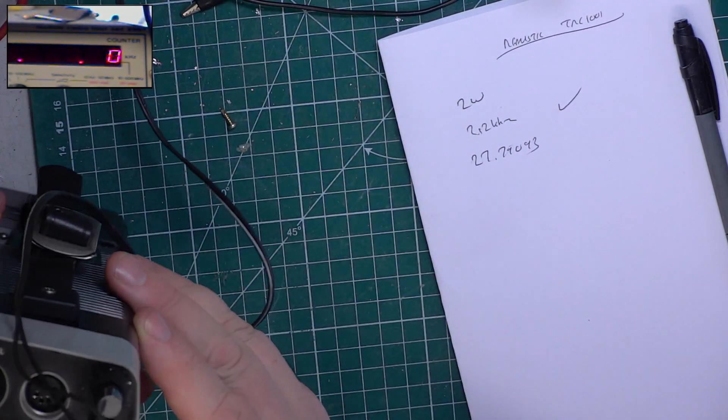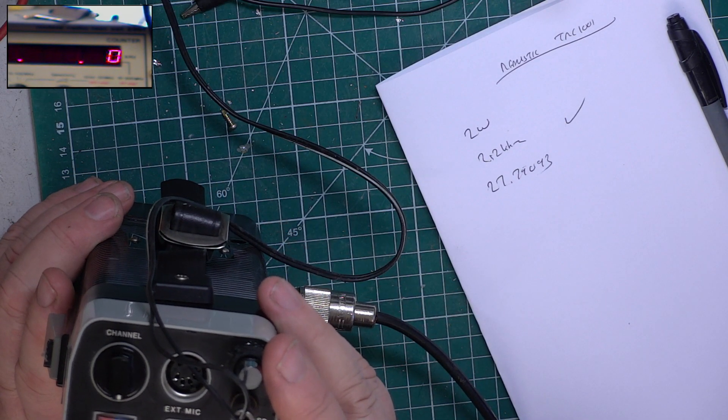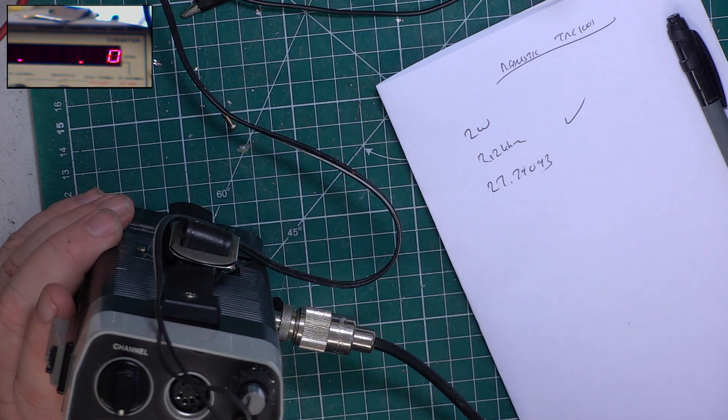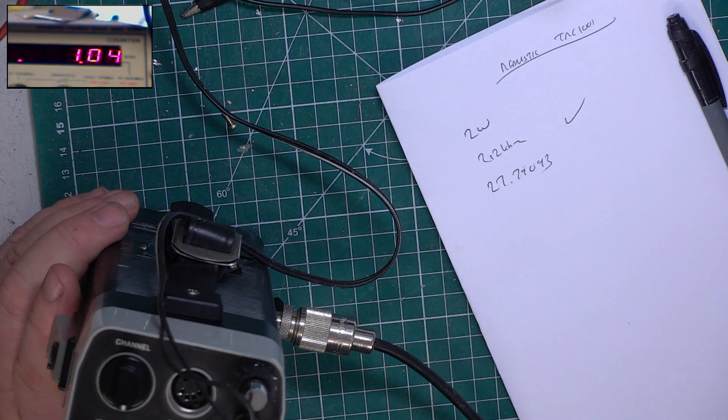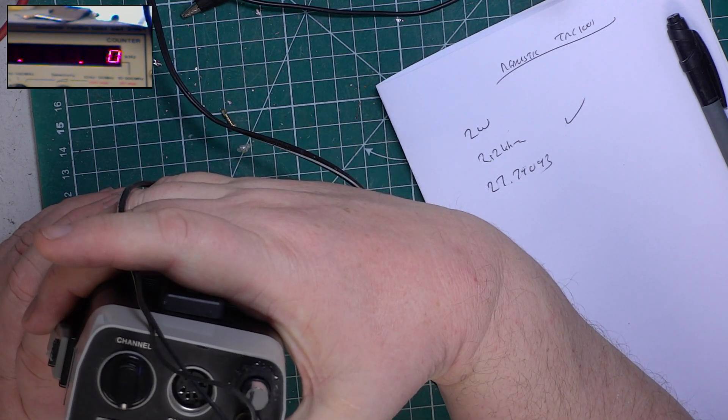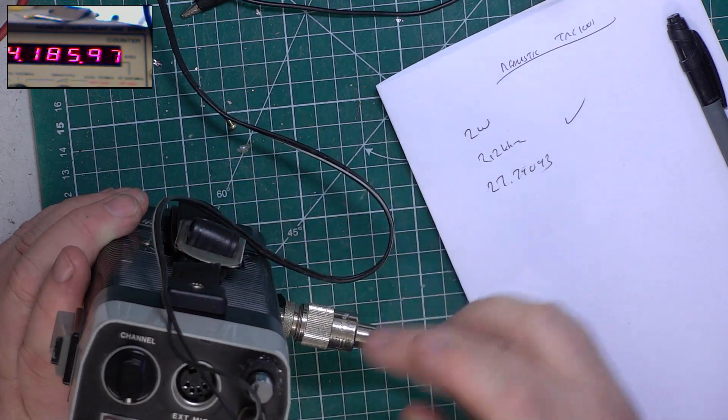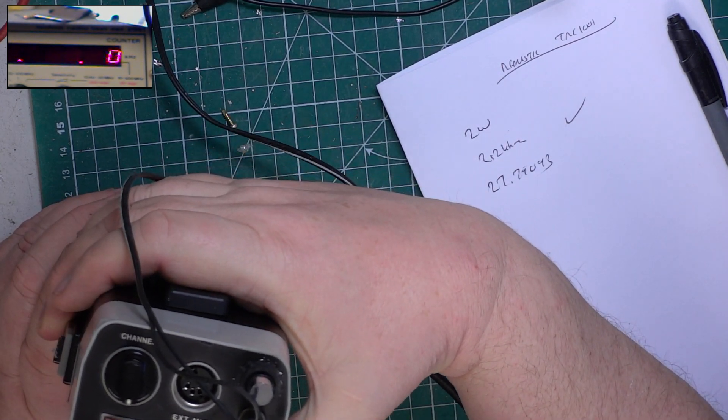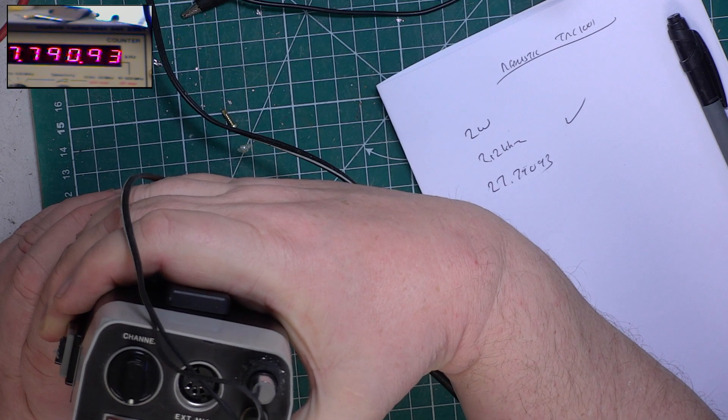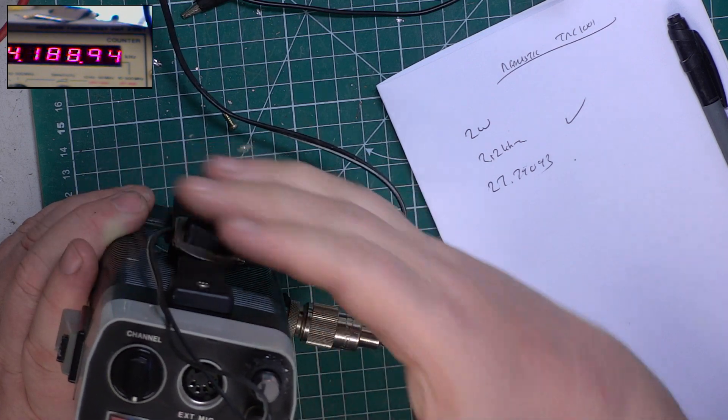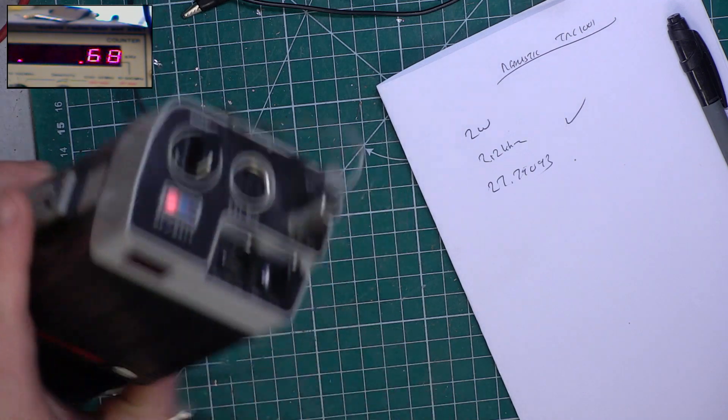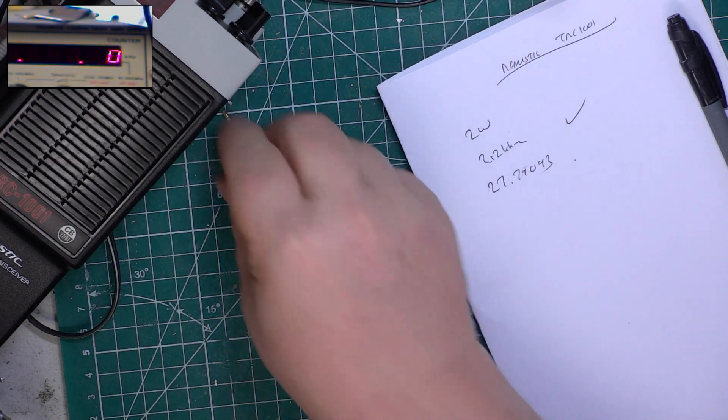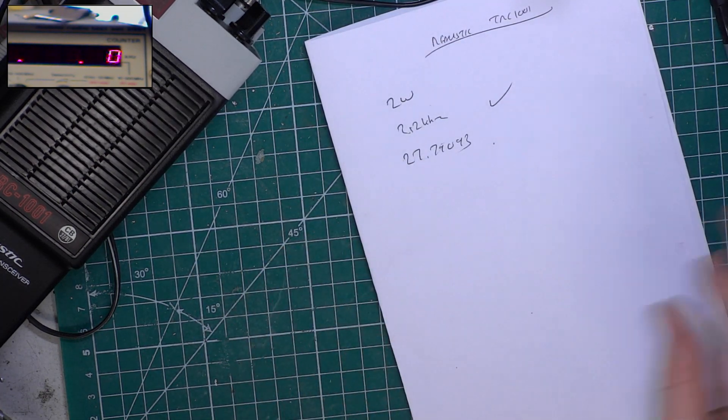The meter on the top of these is not a signal meter. It's relative RF out and battery. On receive it's battery, on transmit it's relative RF out. So if I key up now, you'll see the meter move across because it's doing 2 watts. That is not an S meter.